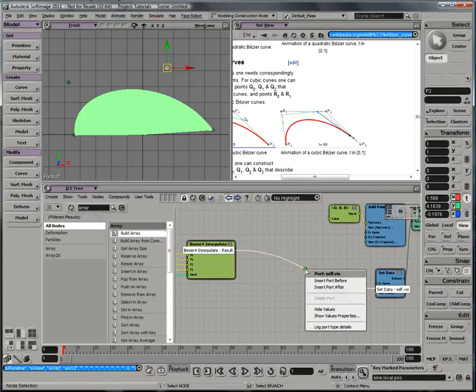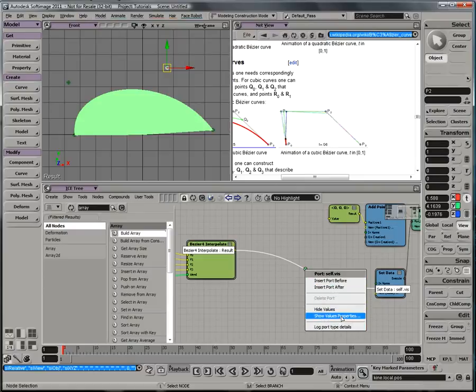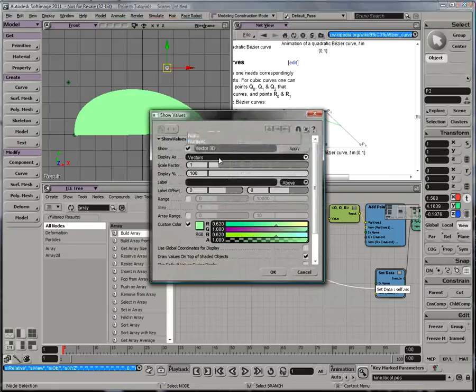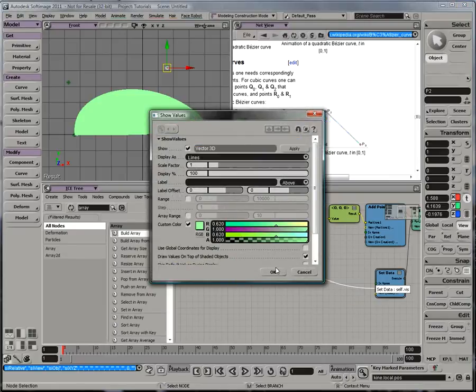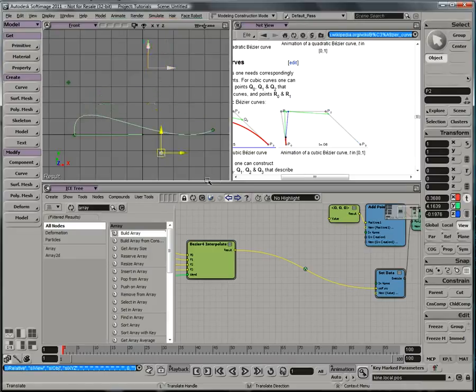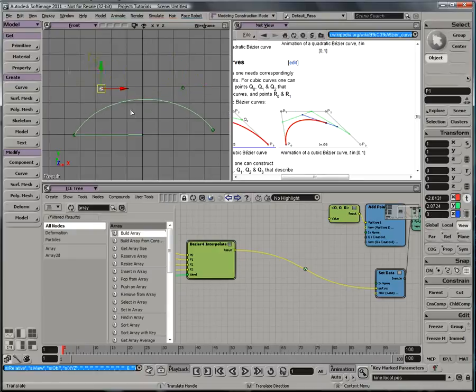But one of the cool things that ICE does is it recognizes when you're giving it an array of input data, and it introduces a new visualization for you, where if I show my value properties, I don't need to show vectors anymore, I can use lines. And what lines will do is basically just draw the result as a line. And this is probably what you want to do when you want to visualize the curves that you're generating in your scene.